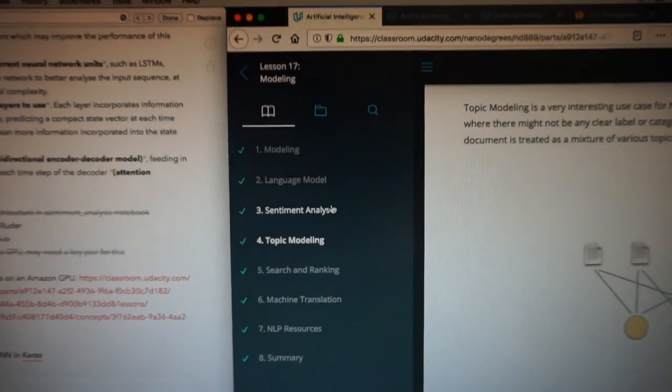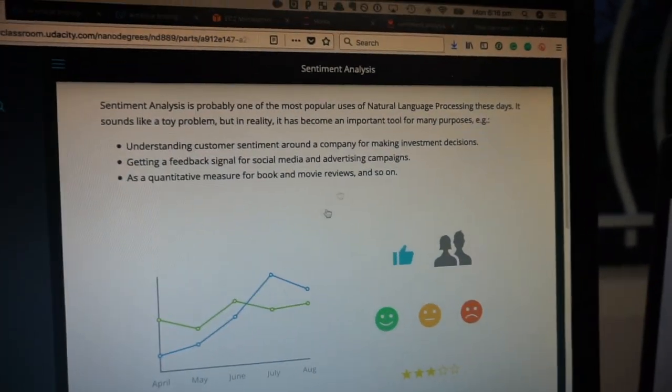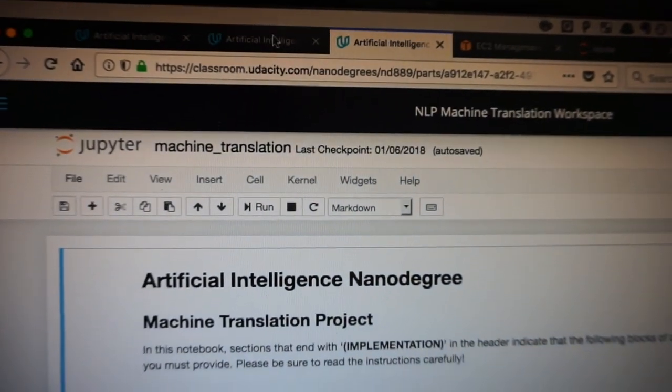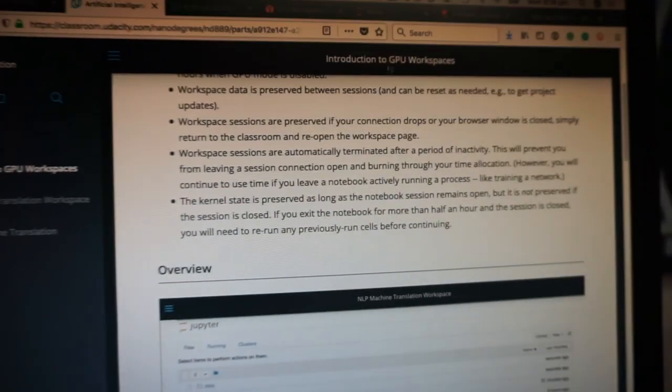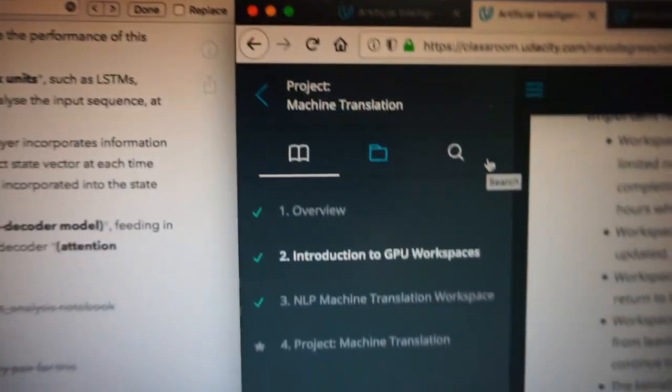I'm going through sentiment analysis, lesson 17, up to the final step. Once this model is done I'll complete the notebook and then move on to the machine translation project, which is next. Let's look in here at the NLP machine translation workspace — we'll get on to that in a second.